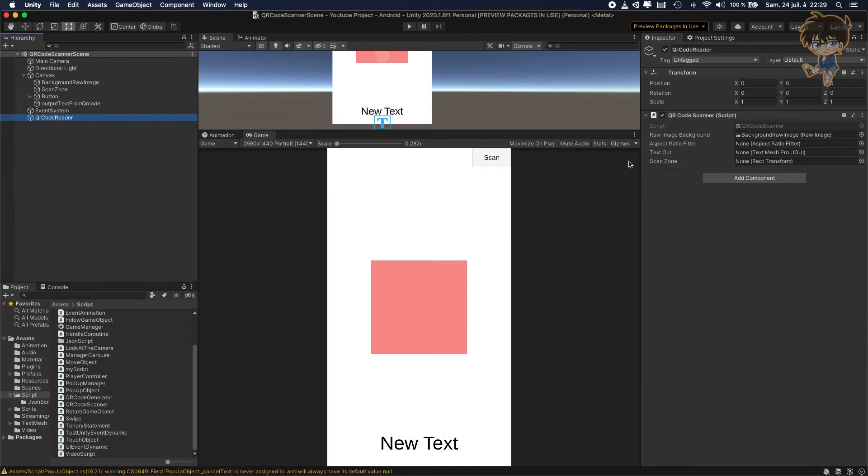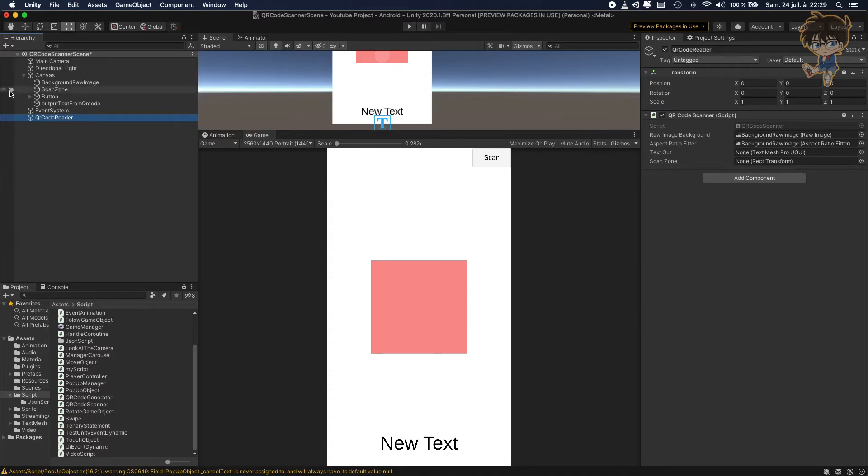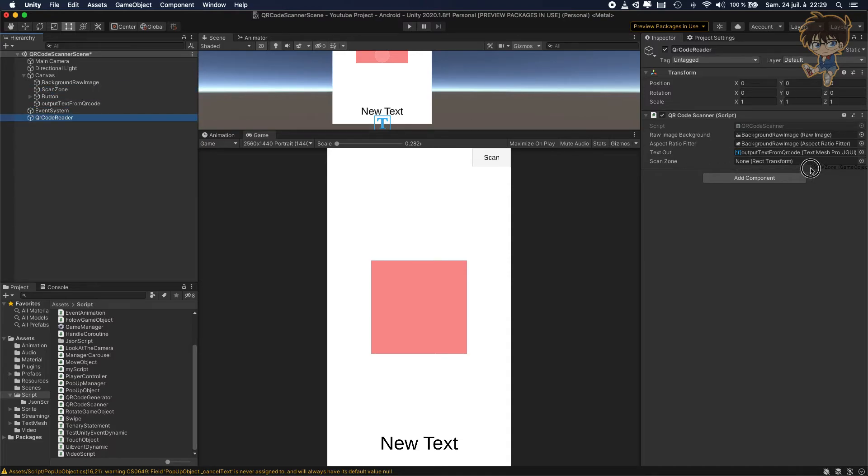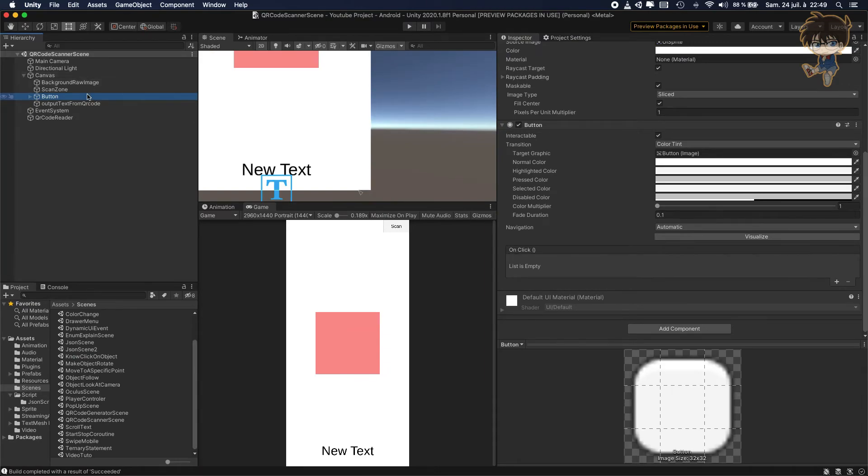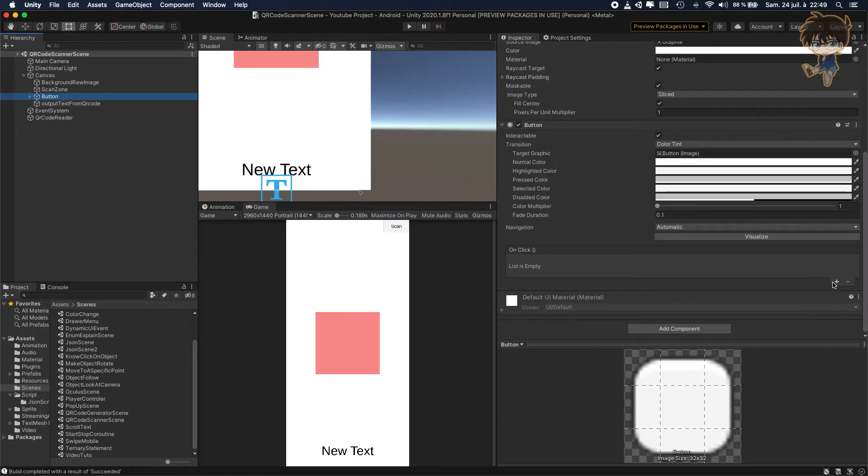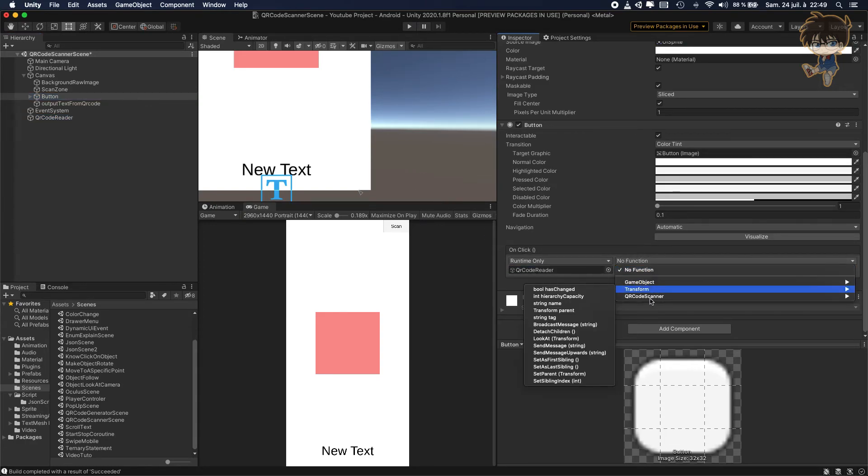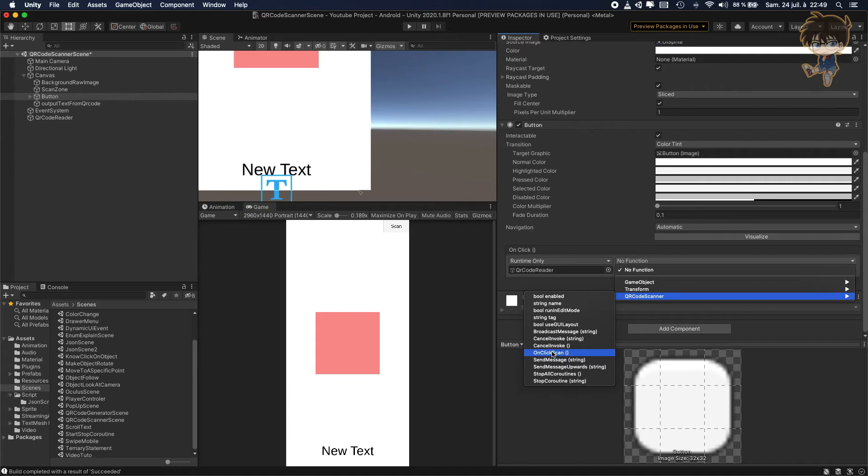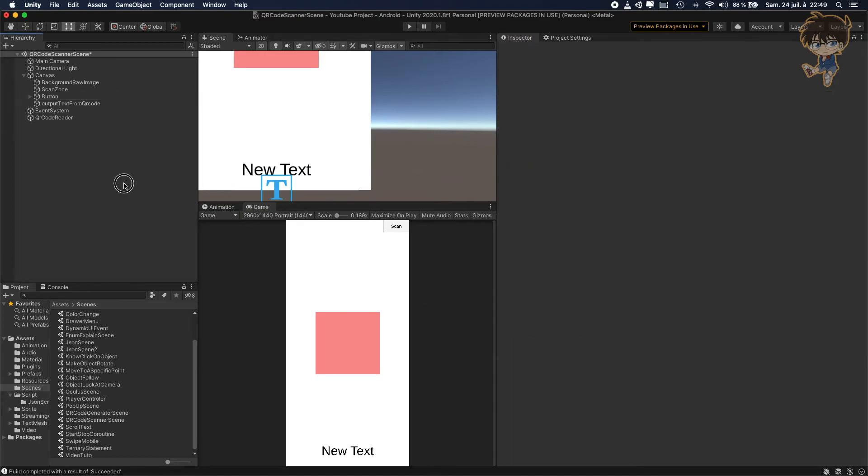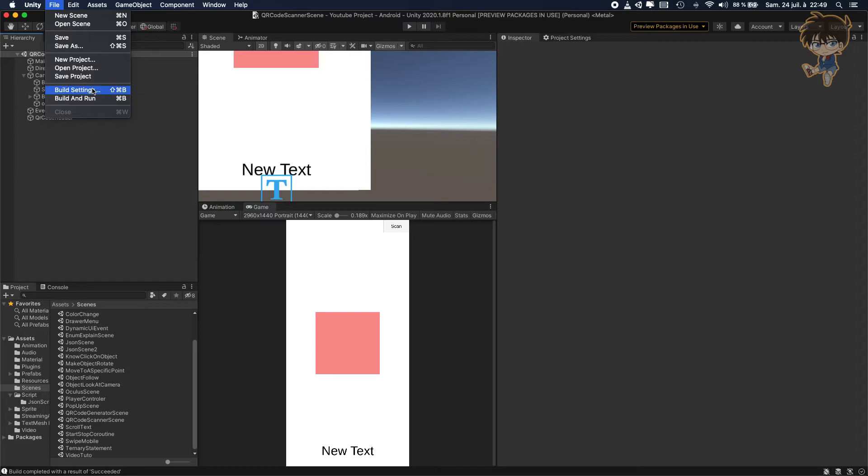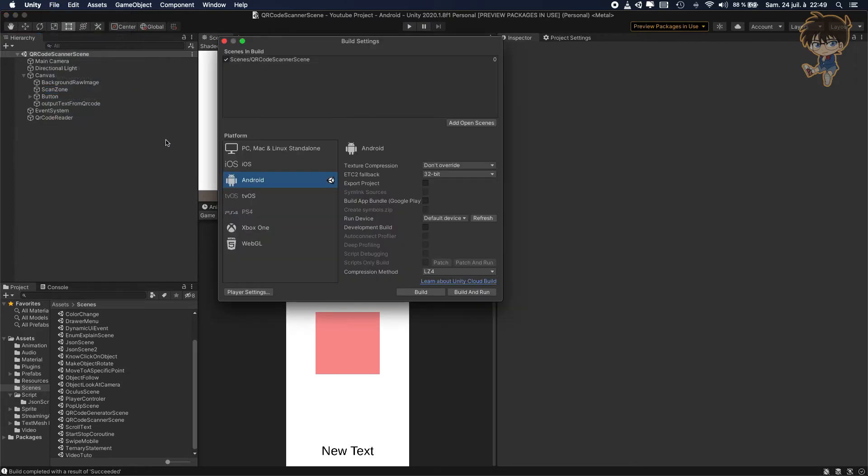After that, on the QR code, it will ask an aspect ratio fitter. So we just add it, so drag and drop it. The text out, so it will be the output text. And the scan zone will be the scan zone. So as soon as you drag and drop everything, do not forget to go on the button and go on the onclick function and drag and drop the QR code reader and let's add the function onclickscan. After that, just save the scene and you can build and run. So file, build settings, build and run.